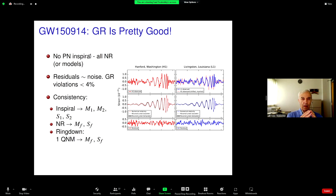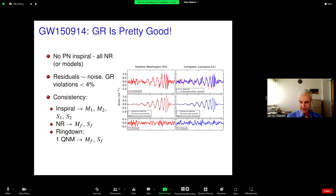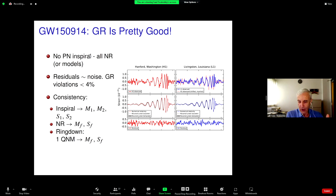Now we fast forward to 2015 and the first LIGO detection: GW150914, telling you the year, September 14. The conclusion is that if you're thinking about alternative theories of gravity, general relativity is actually pretty good. Black holes are the strongest sources we could imagine — the regions of highest curvature — and if there were deviations from general relativity, here's where we might expect to see them first.